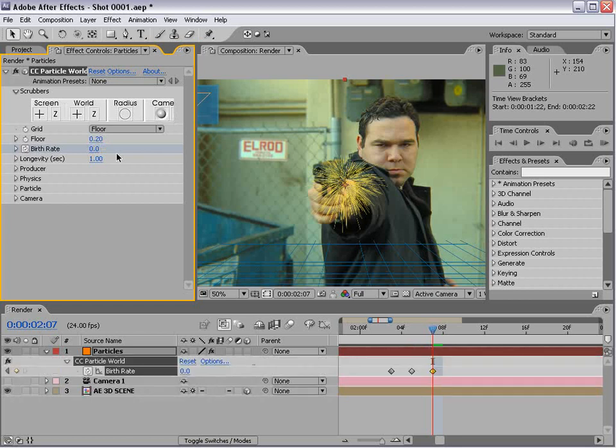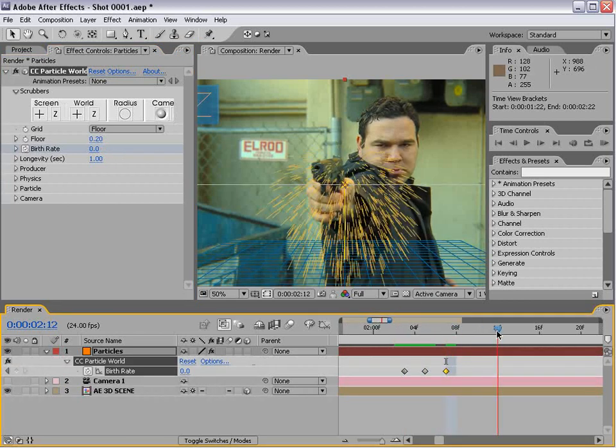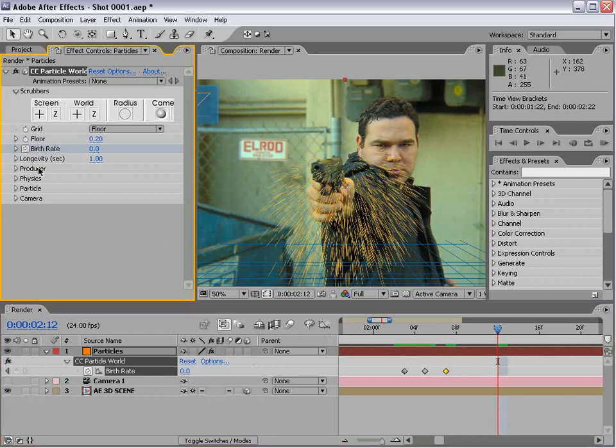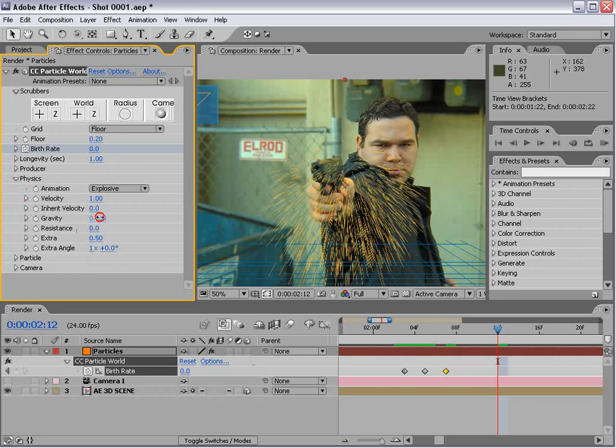If we hit U, you can see our keyframes so it turns on and stops. We want it to be pretty quick, and now we want to play with the physics. Turn the gravity down.